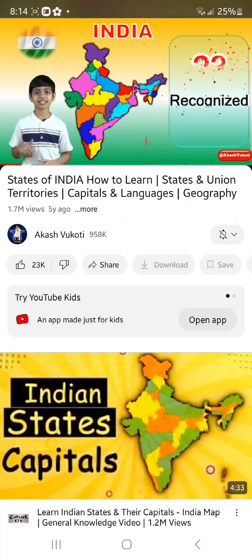Hello friends! Namaste. I am Akash from the United States of America. And in this video, I'll introduce you to India's states and union territories. The Republic of India is a sovereign socialist democratic republic with a parliamentary system of government and New Delhi is its capital.